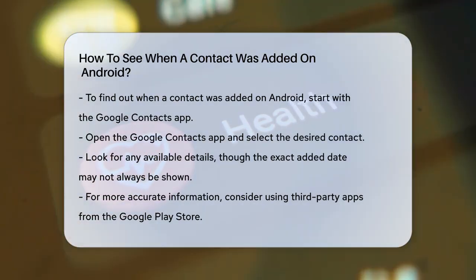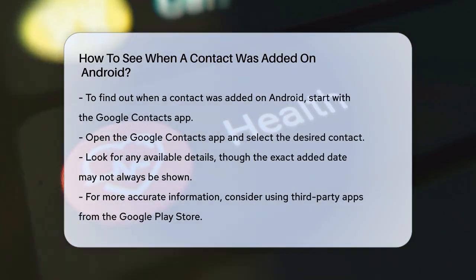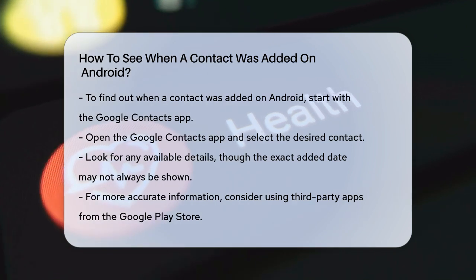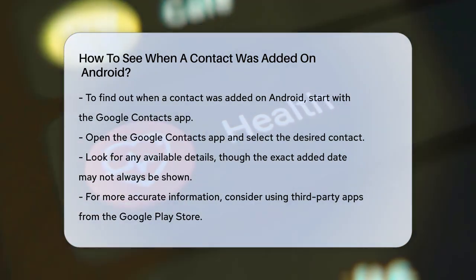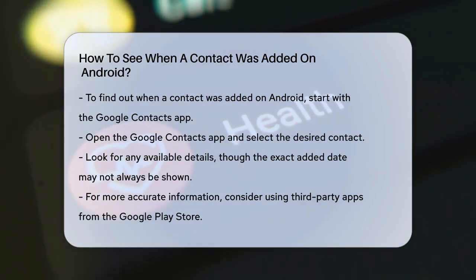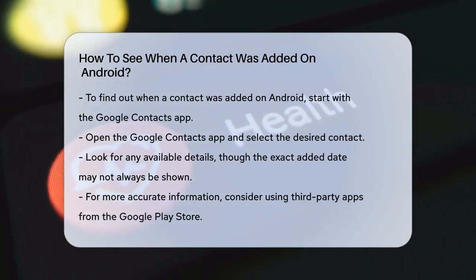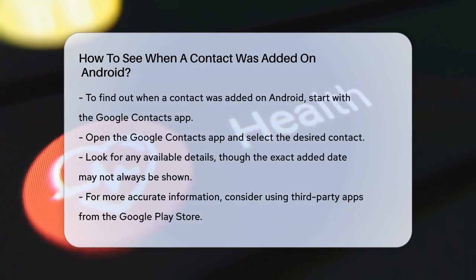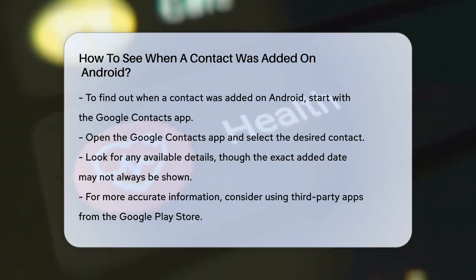First, let's talk about the simplest method, which involves using the Google Contacts app. If your contacts are synced with Google, you can check the contact's added date through Google Contacts. Here's what you do: open the Google Contacts app on your Android device.